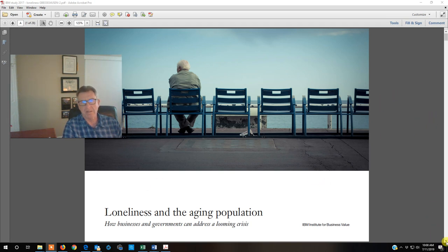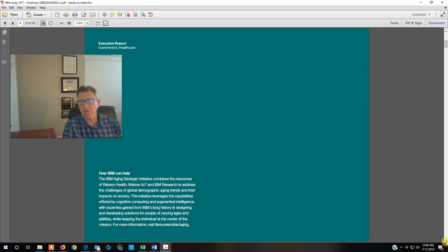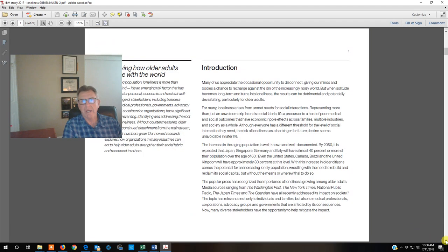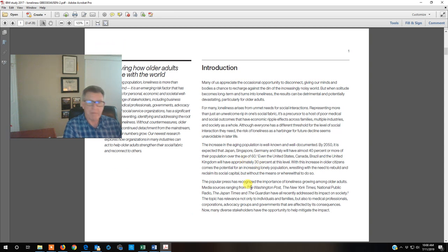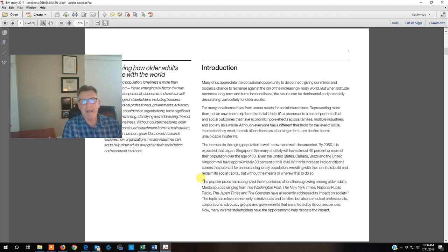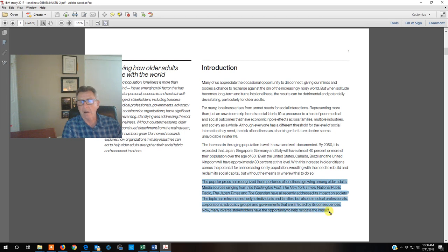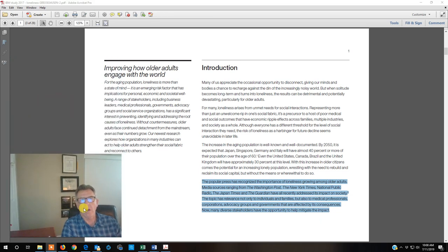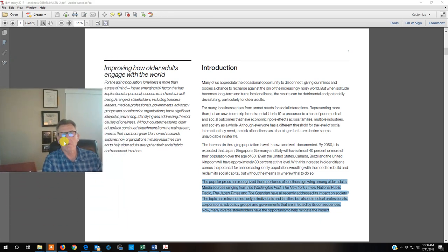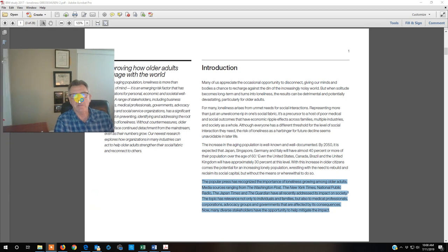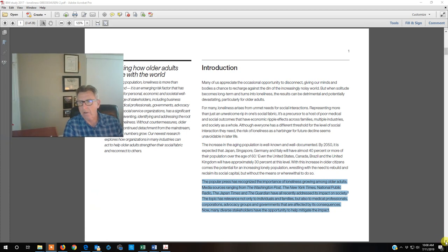It's an amazing study. I'm just going to scroll by page by page. You can see me clicking down here. It gives you a little background on IBM, a little background about the impetus of the study, some of the demographics of aging and also the fact that many different entities are now starting to see that studying loneliness and mitigating loneliness is a super valuable thing to do. This is all about improving how older people engage with the world.